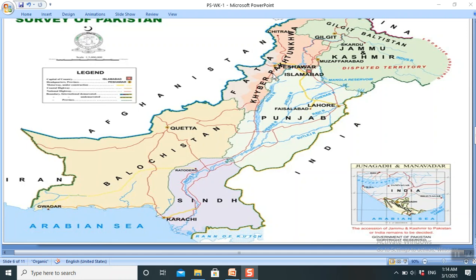The Himalayas can be divided into three sub-ranges: the Minor Himalayas, the Middle Himalayas, and the Highest Himalayas. The Minor Himalayas are around 600 meters, whereas the Highest Himalayas are up to 4,600 meters high.